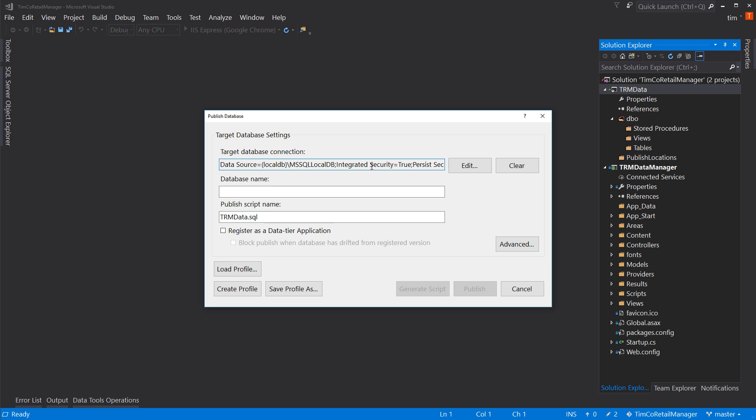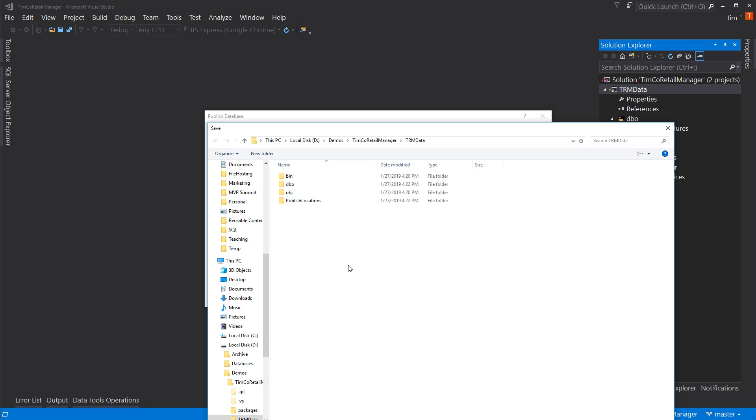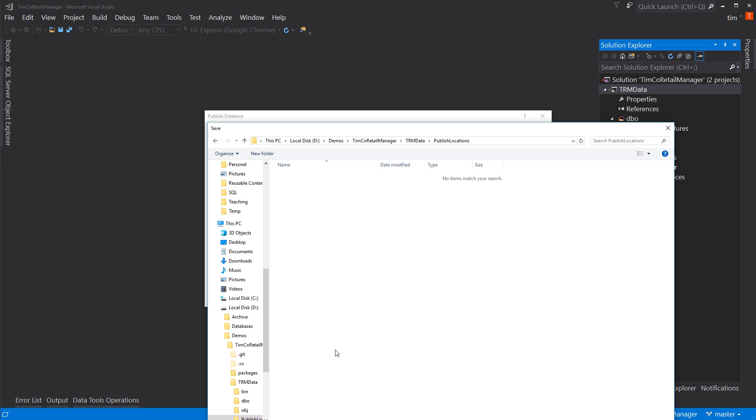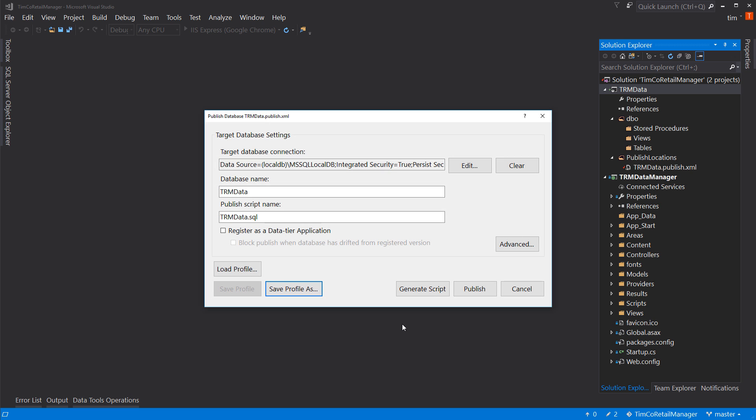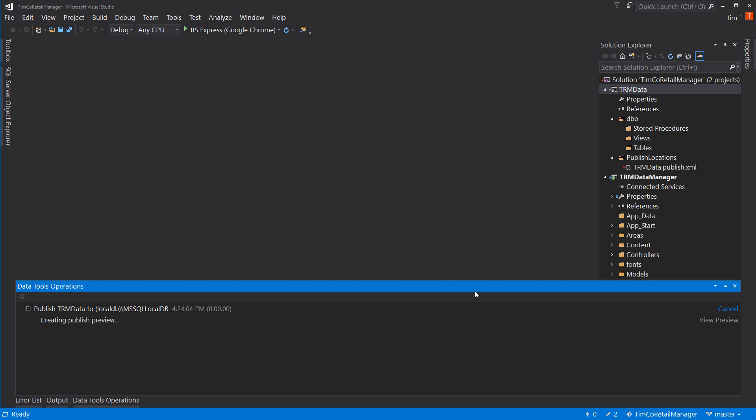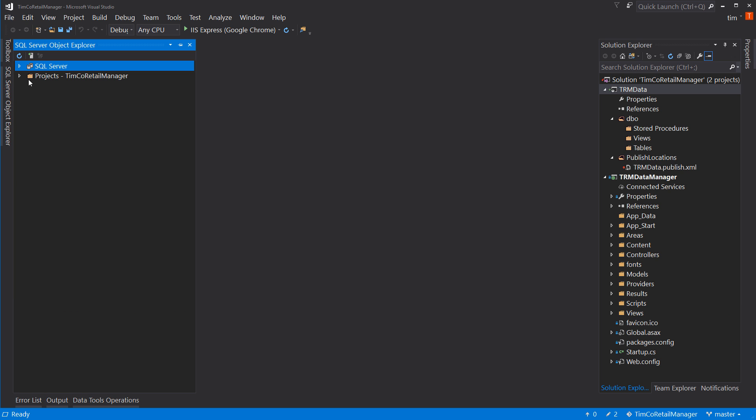That creates a connection string for us. And we need to get a database name. So, let's call it trmData, which matches our project name. And I'm going to say save profile as. In this publish locations, I'll just save the default name, which is trmData.publish.xml. And now, I'm also going to hit publish, which there's not much to do here because there's no SQL stuff in here yet. It's basically an empty structure. But what it should do is create my actual database itself.